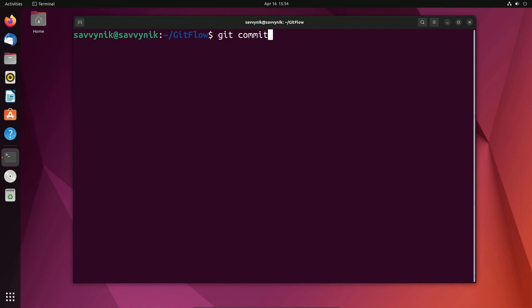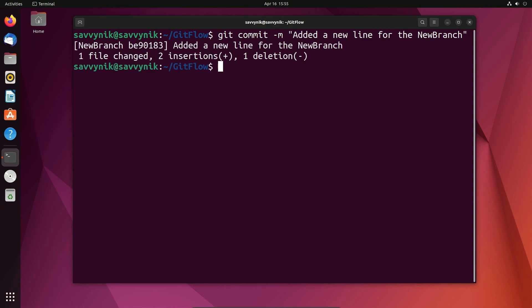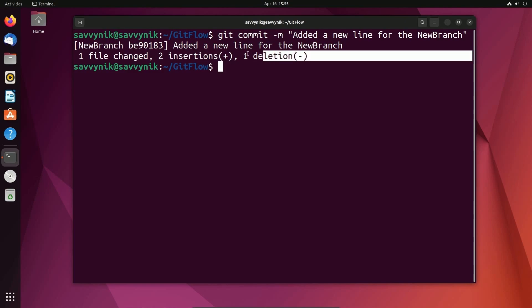And now this is the time where I commit my code. So I can do git commit. I'm going to do a message. And I'm going to put added a new line for the new branch. That's just my message. Again, think of this as little summaries that help you or team members remember the changes that you had made and pushed to the online branch. So I'm going to hit enter. And it says that new branch has this commit, one file changed, two lines inserted, one line deleted. Fantastic.